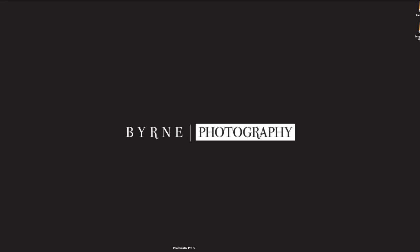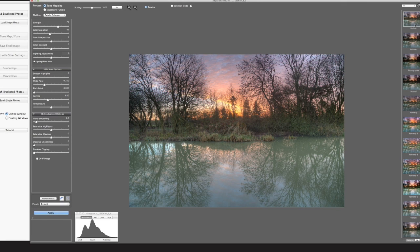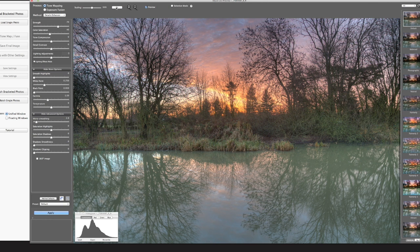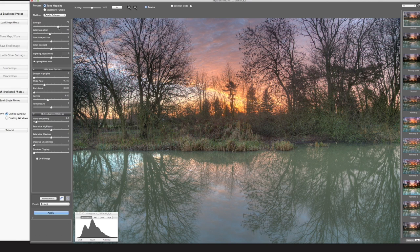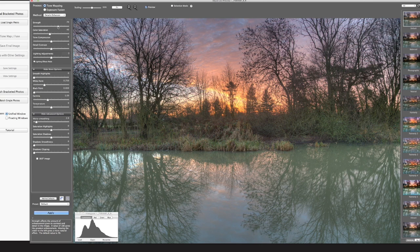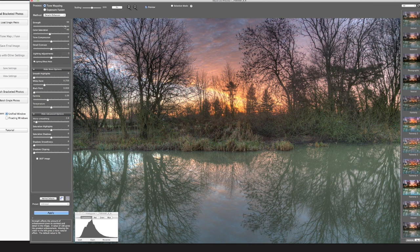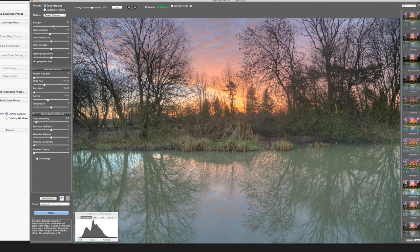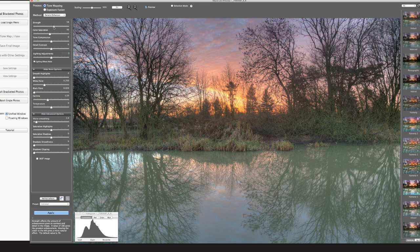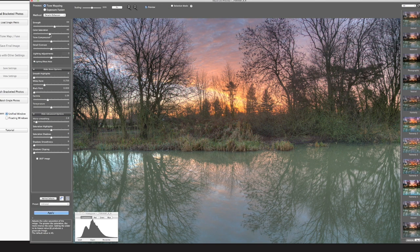Let's go into Photomatix Pro 5. I'm going to start off with the default setting, and then I'm just going to start tweaking to what I feel looks the best. Starting off with the strength shows you how much darkness you can have on this. I kind of like it a little bit darker than that. That works for me.